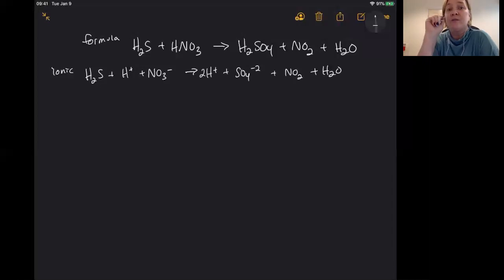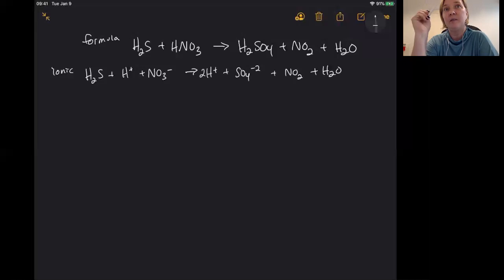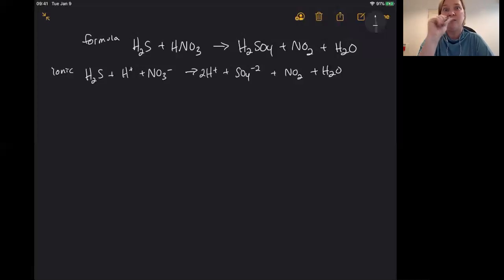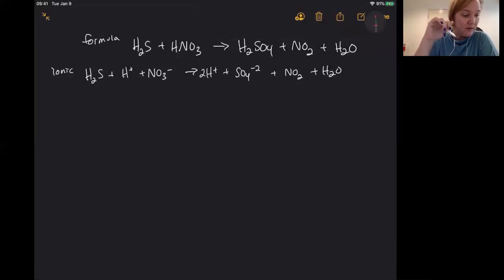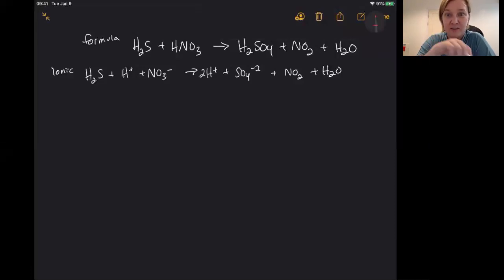The first thing you want to do after that is assign oxidation numbers to everything. Once you get used to balancing the equations, you'll learn that there are certain types of elements you can target and ignore others. About 90% of the time you can probably ignore oxygen and hydrogen because they're not changing — it's usually elements other than that. In this example, I'm going to target nitrogen and sulfur because they're the only two elements that aren't hydrogen and oxygen.